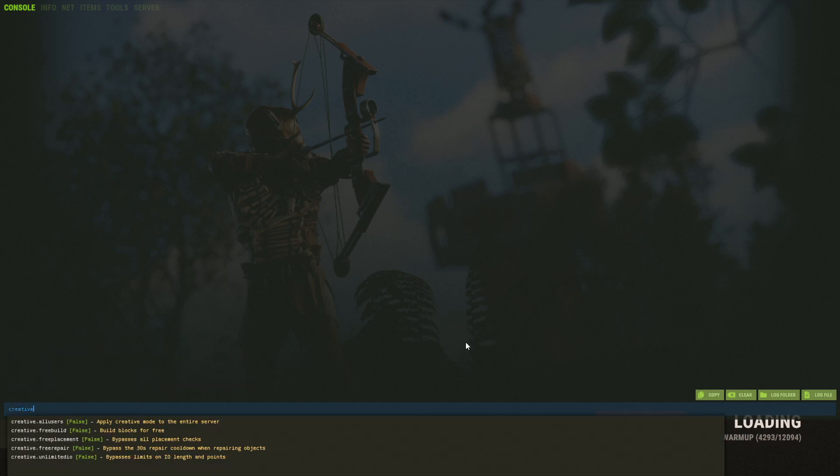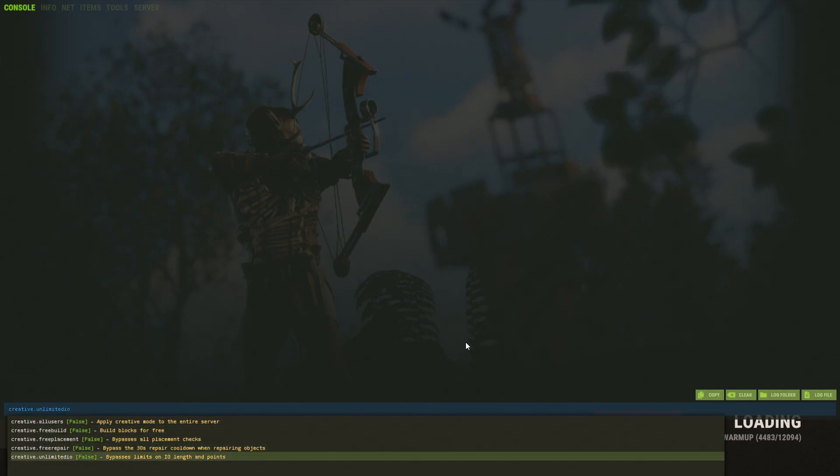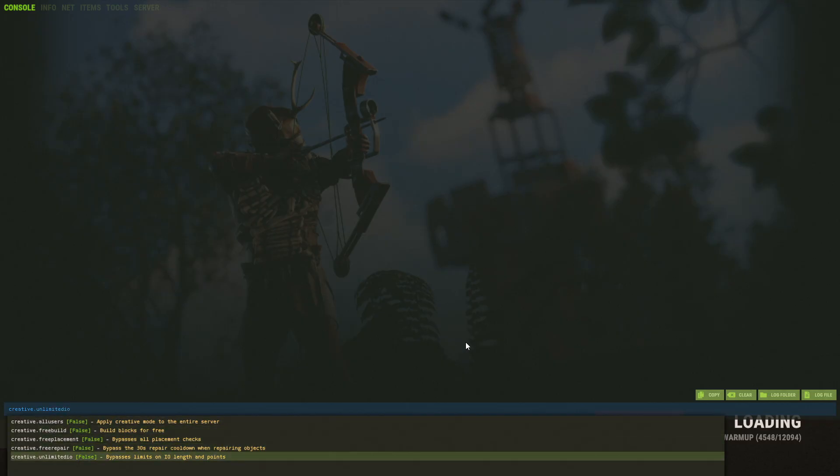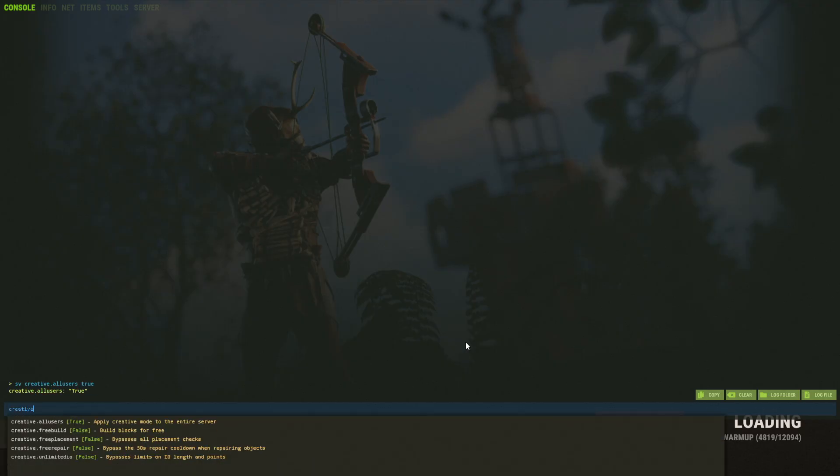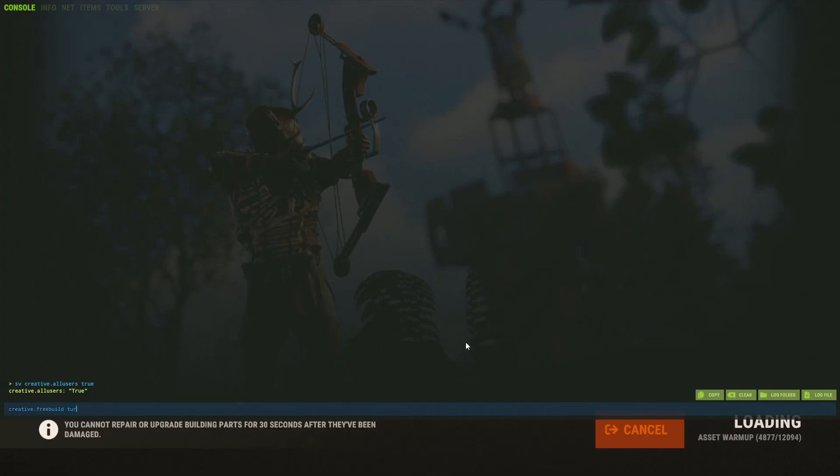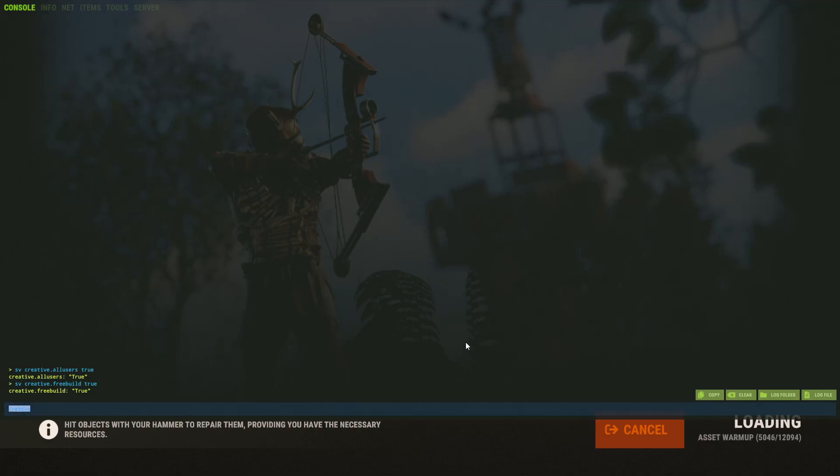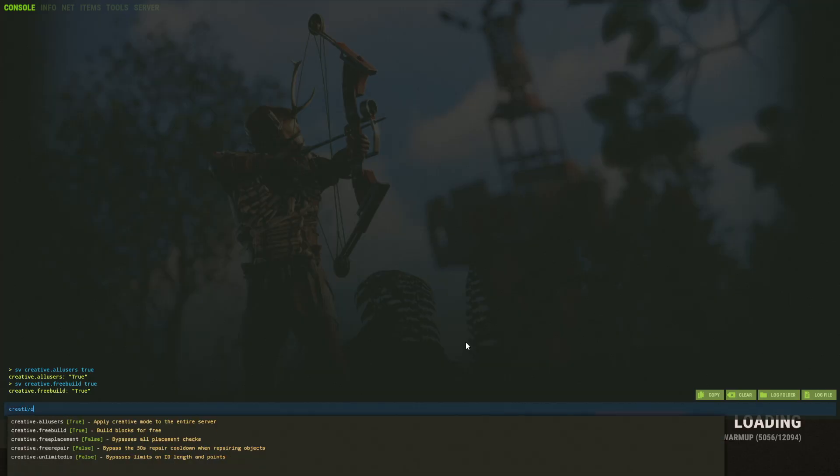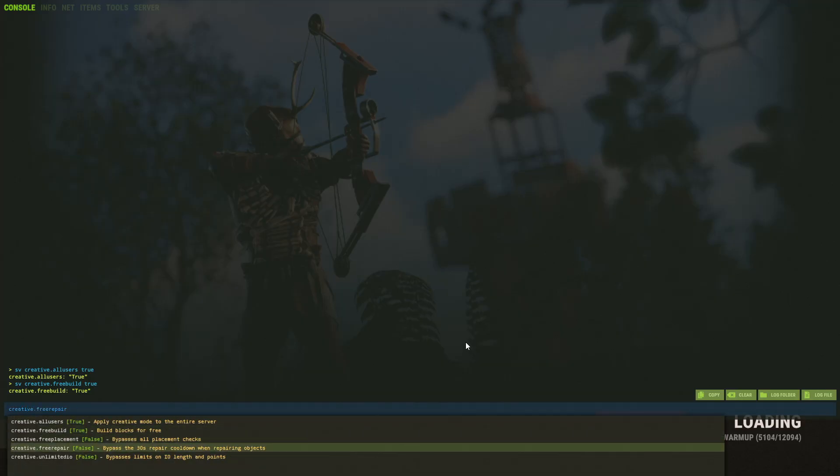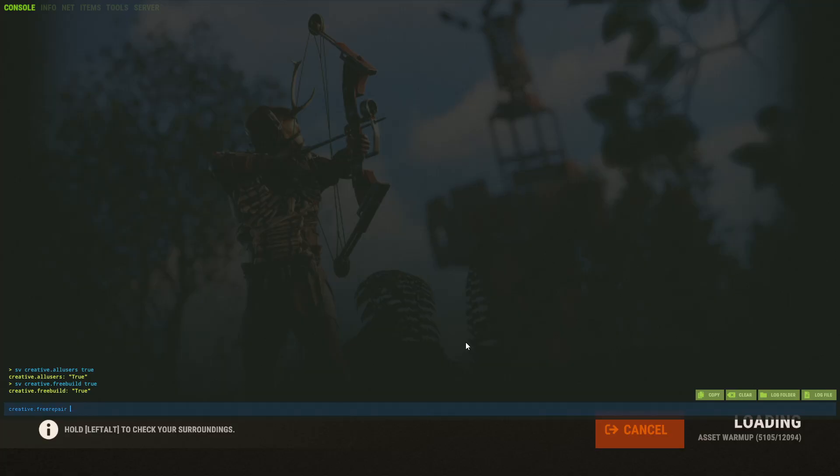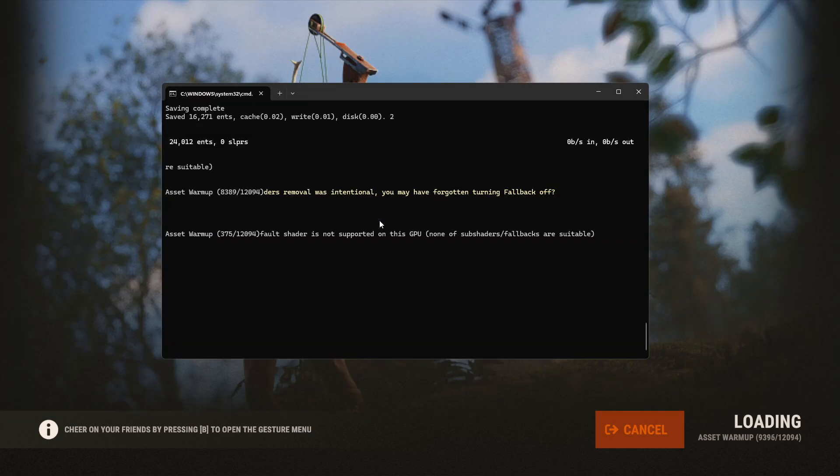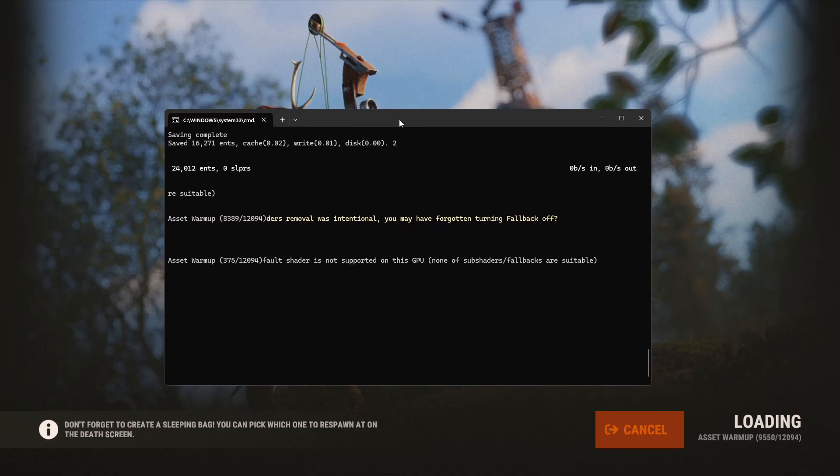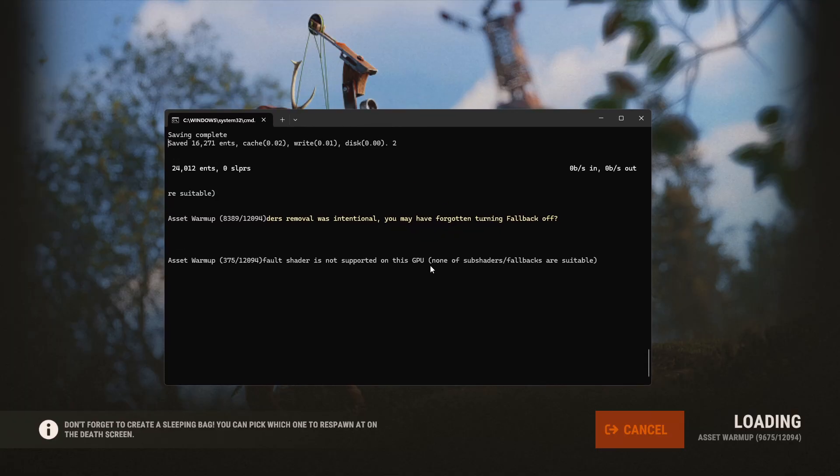There's also the new creative commands, and you need to make sure when you're using these that you type SV in front of them. So we're going to enable these for all users. Go to the beginning, type SV space, hit enter. And then there's also the free build that we want to enable. Go to the beginning, type SV space, enter. And then the free repair is also a nice one to have enabled as well. And these basically allow you to build without having resources and repair without having resources. And then to make sure that you don't have to do this every single time, you global.writecfg, type SV space in front of it.